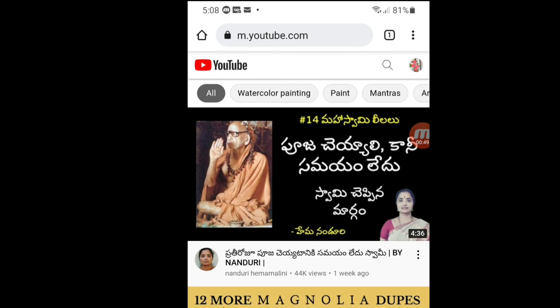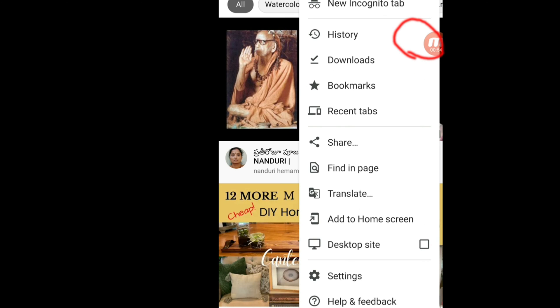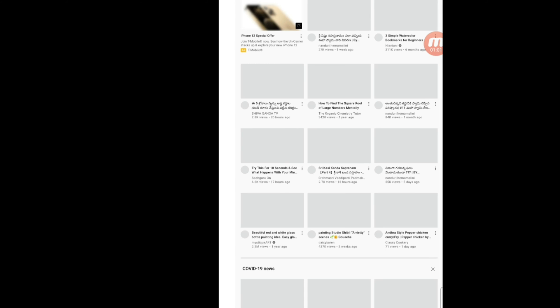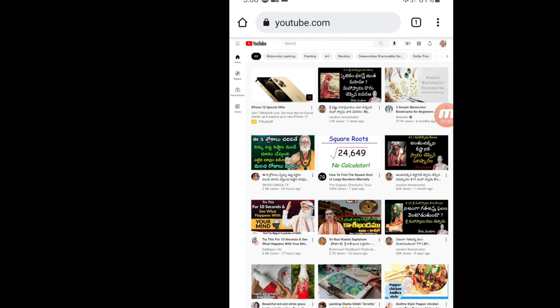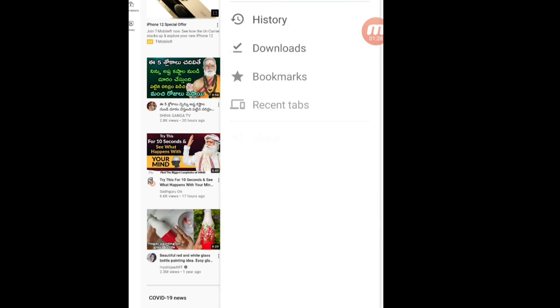On the top right side corner here, three dots. Click three dots and if you scroll down here you see Desktop Site. Click Desktop Site and here again you will see three dots. Click again on three dots.